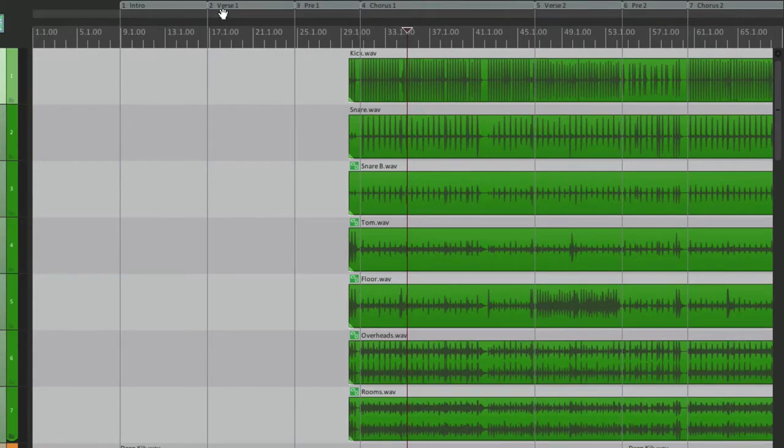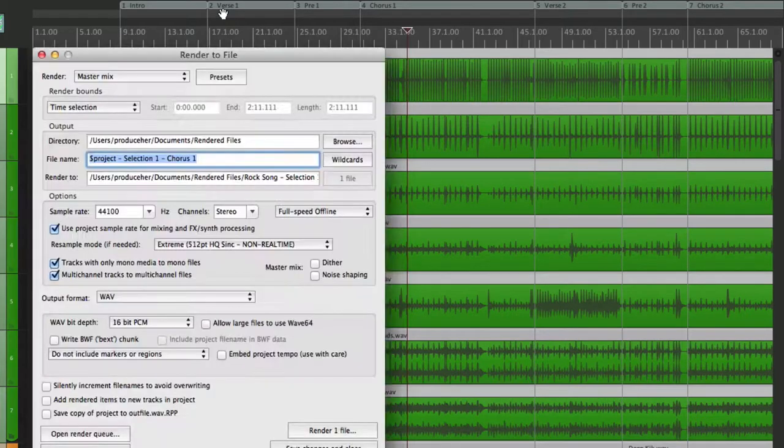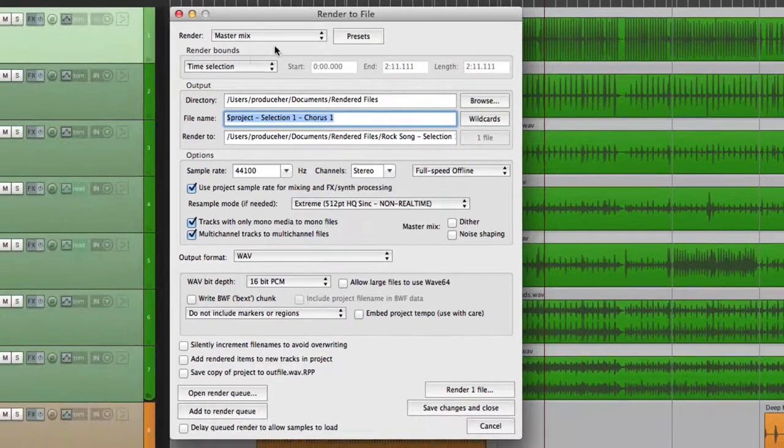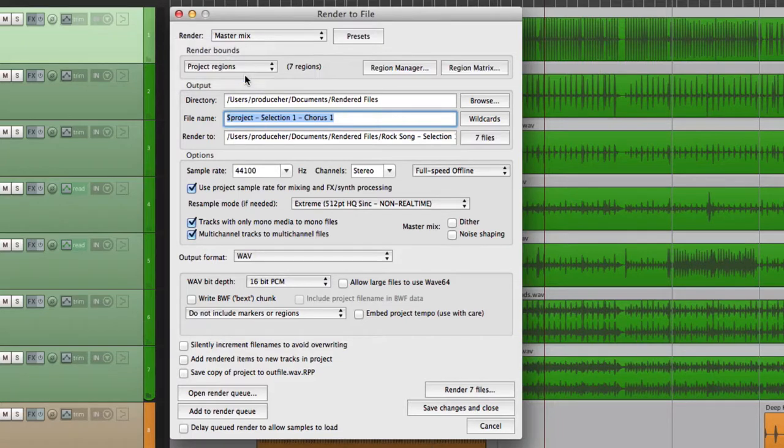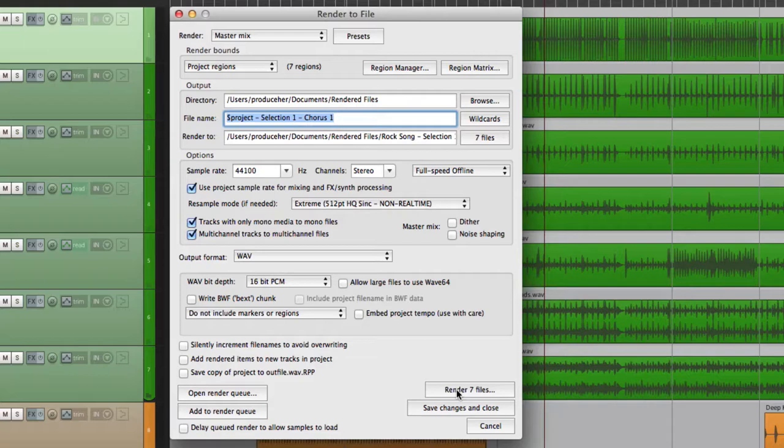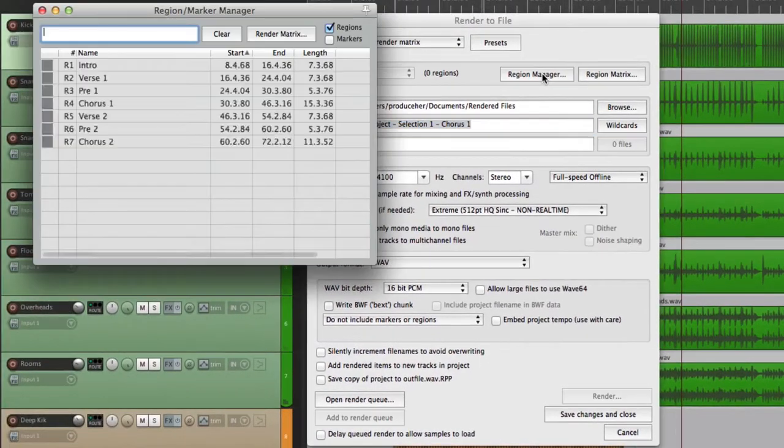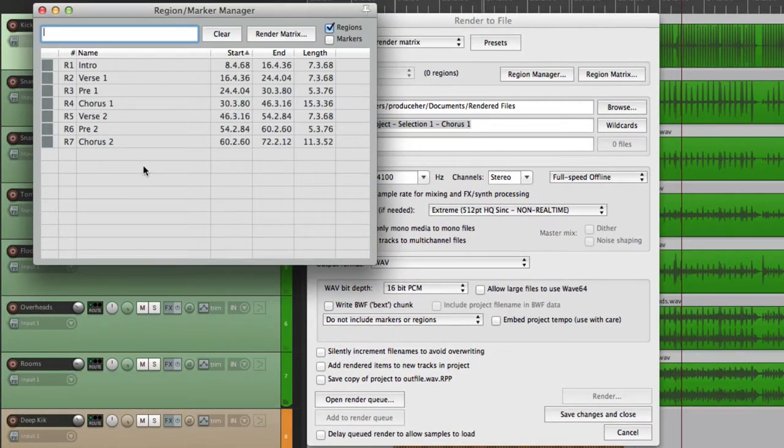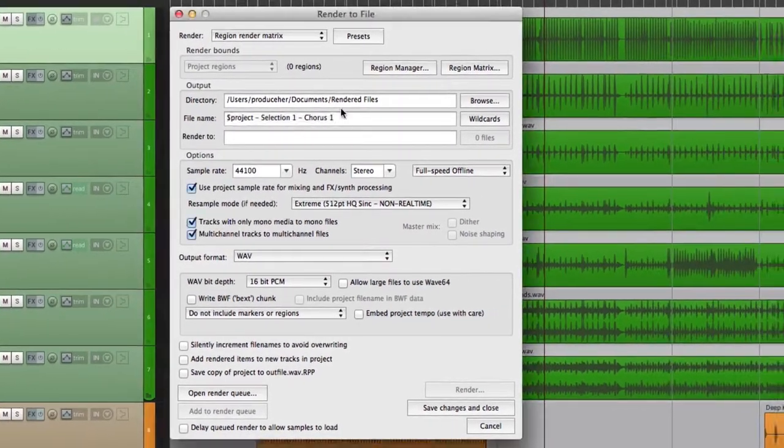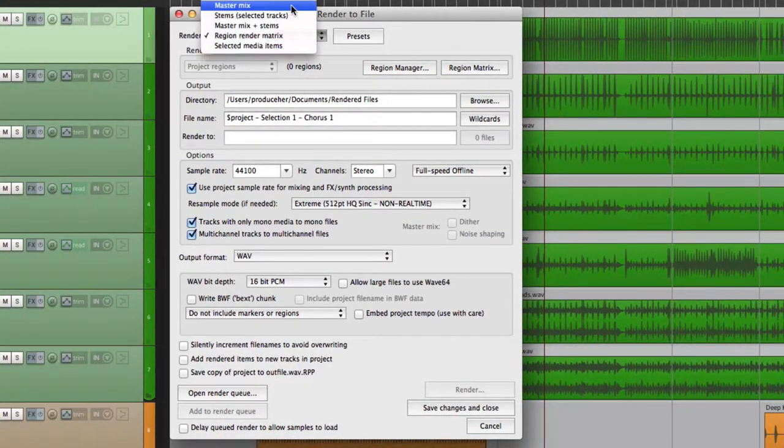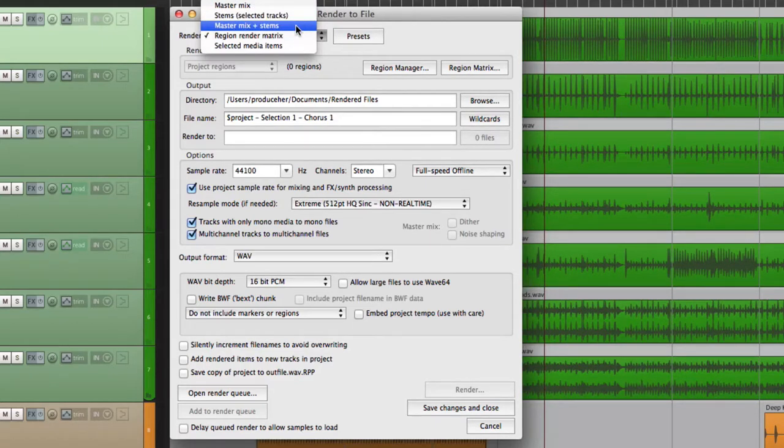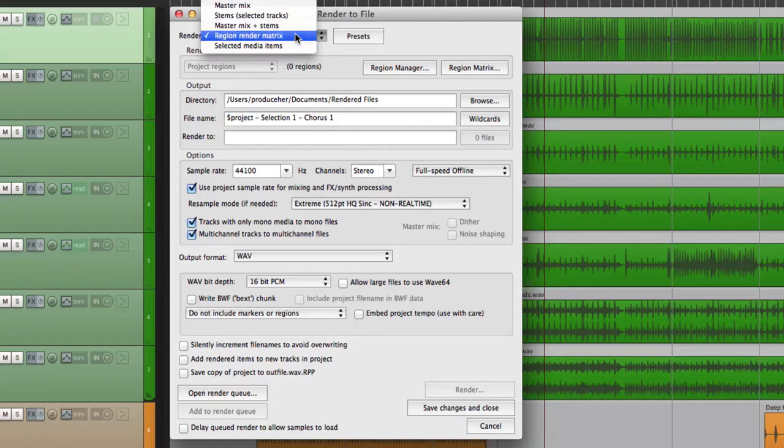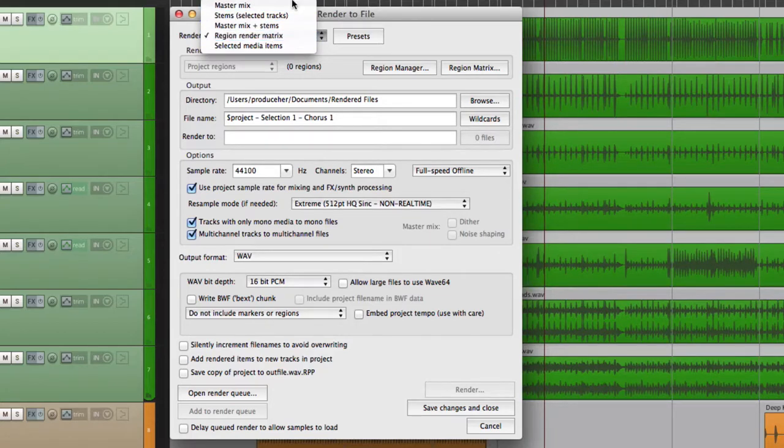And we can create separate bounces for each one of them. So if we go to render and choose project regions, it's going to create seven files because we have seven regions, which we can see right here. Here's the region manager. So let's choose to take a master mix. Although we could also do stems, master mix and stems, or the region render matrix, which we'll get back to in a bit. Let's just do a master mix.